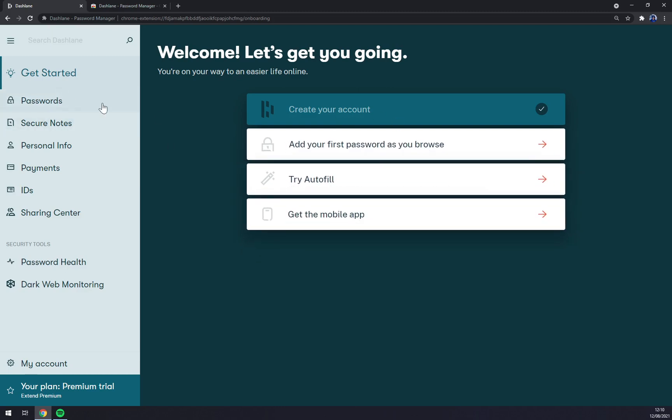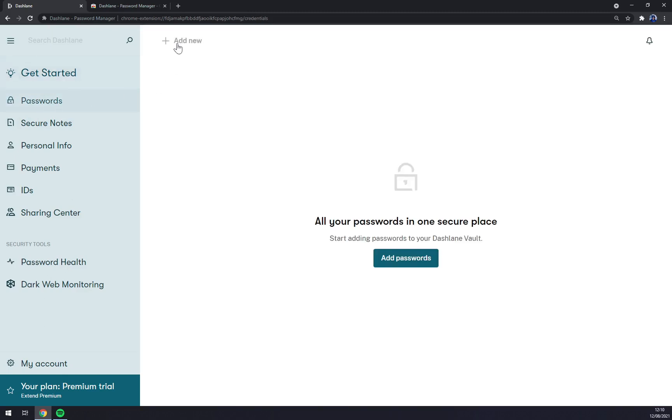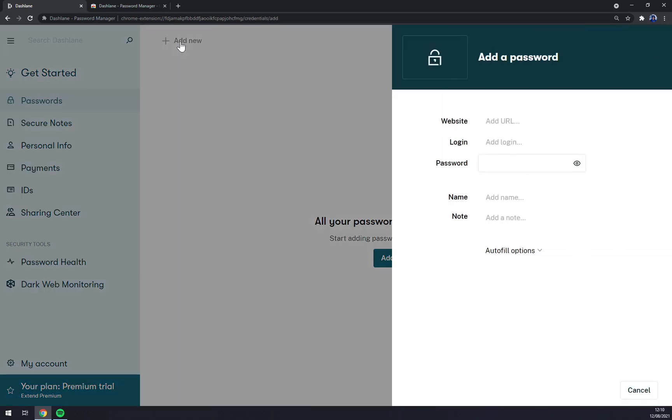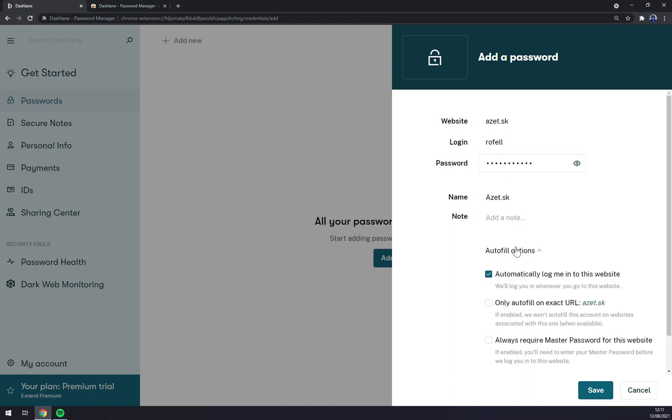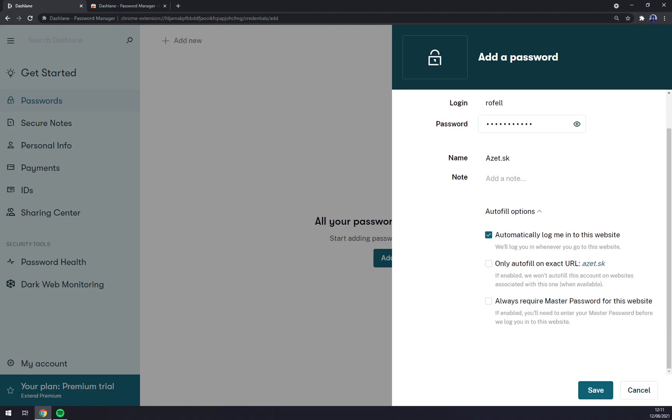All those options, but we can click on the top left corner and click Add New. Now we can add a URL. We can go, for example, with az.sk login. Let's go like this and the password like this. Name: az.sk. Note or autofill options.